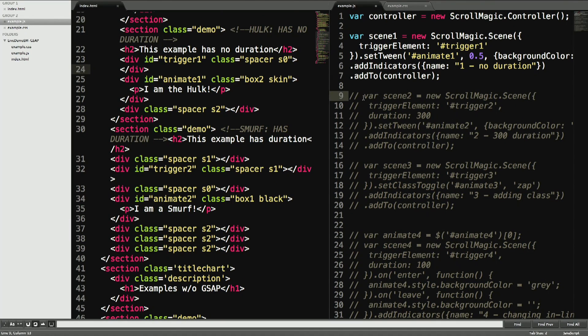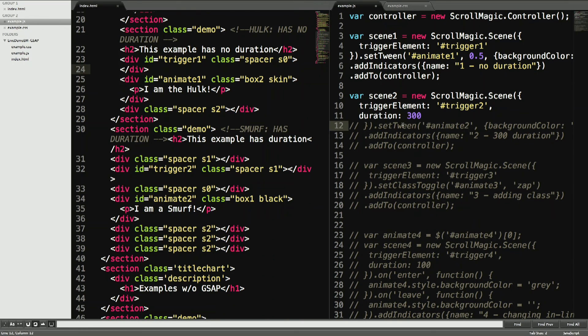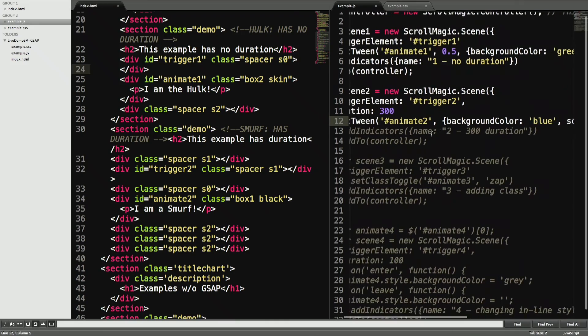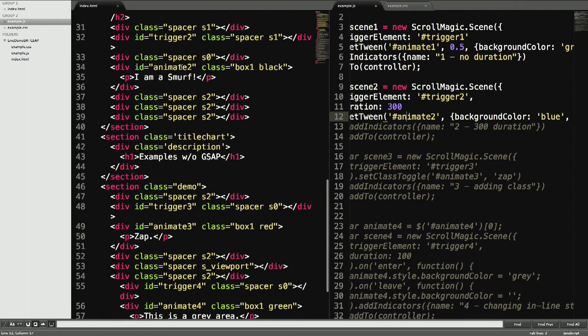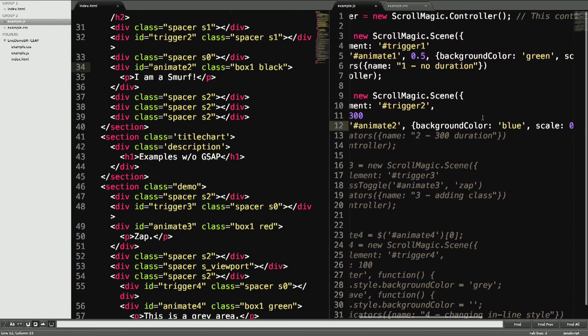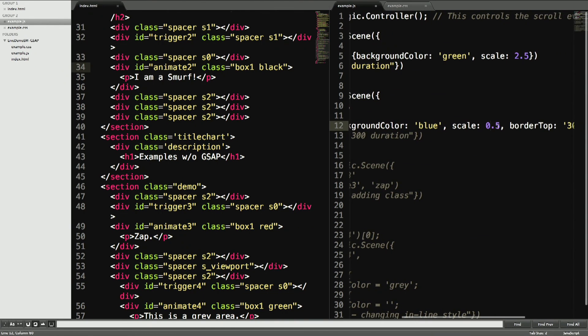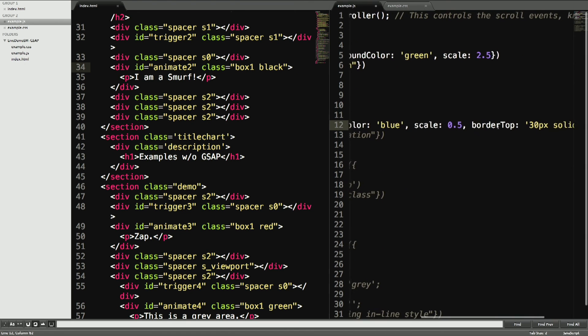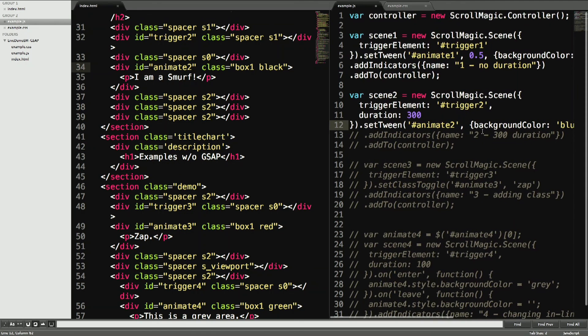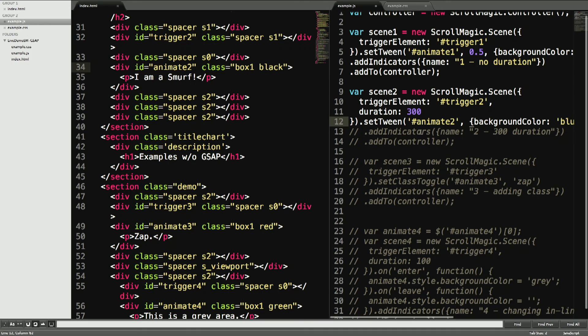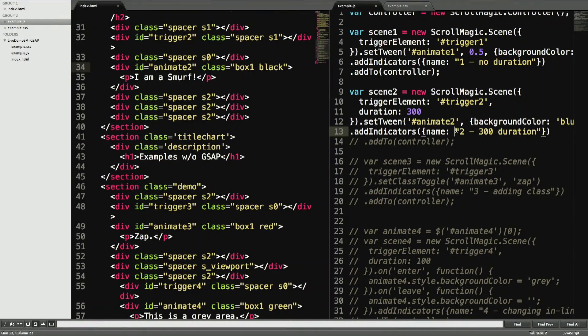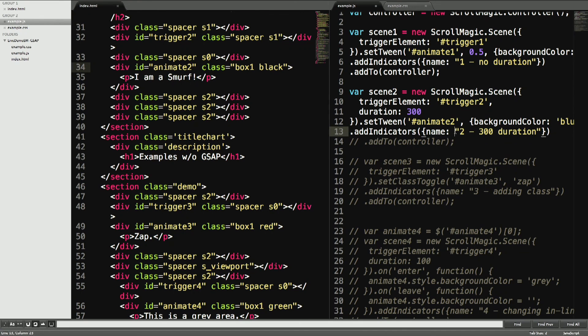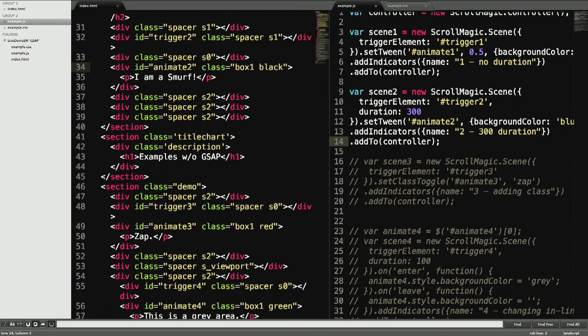I'll just name it scene2. The trigger element is the same thing. I set it with a duration of 300 pixels and set tween. You're tweening the second element, which is 'I am a smurf.' You change the background color to blue, the scale is shrinking it to half its size, and you give it a border on top that makes it look like the smurf's hat, I guess. I also added the indicator, which is a little add-on that ScrollMagic has to show you where the events start and end. It's very helpful for debugging.